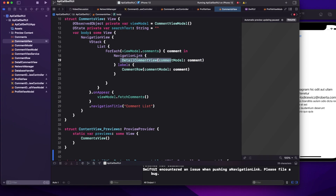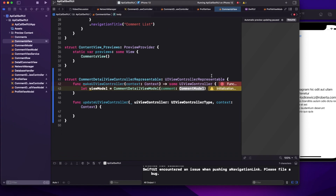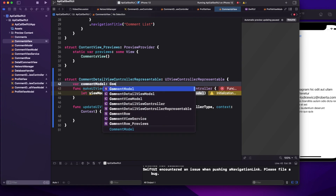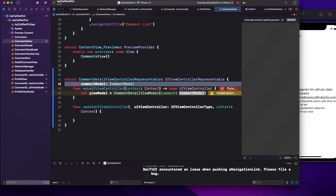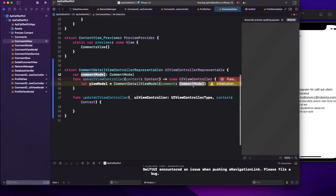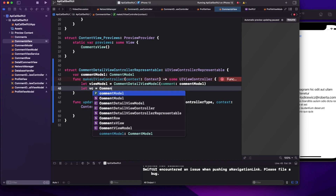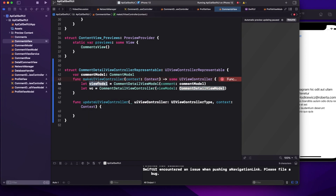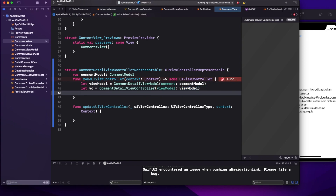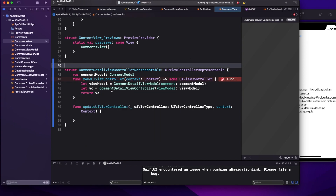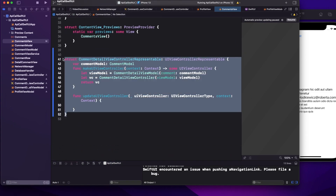We need a comment object for the CommentDetailViewModel. That comment is passed to us when the navigation link is tapped — the same way it's passed to the SwiftUI view. Let's define that object, create the VC as CommentDetailViewController passing the view model, and return VC. That completes the makeUIViewController function.